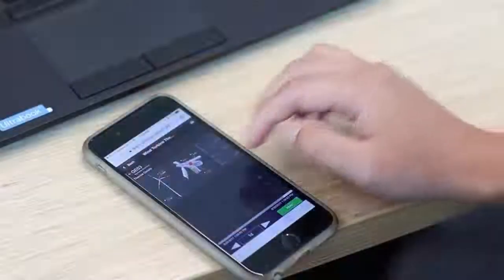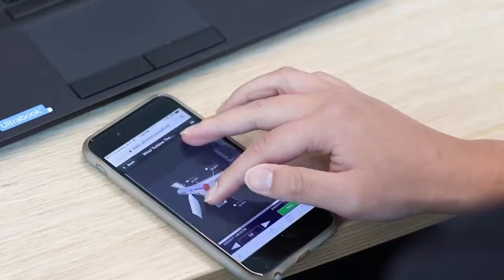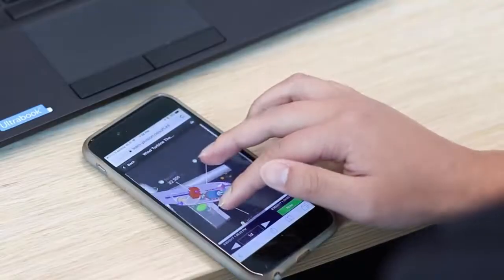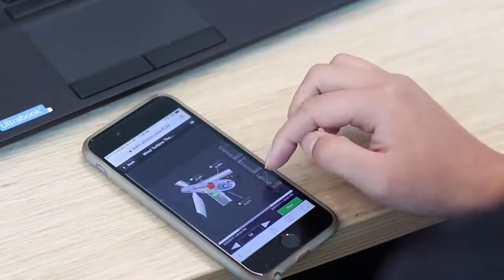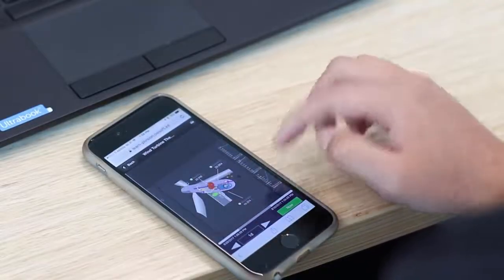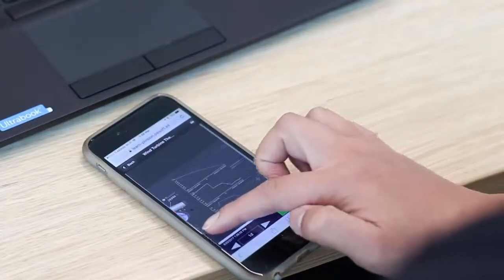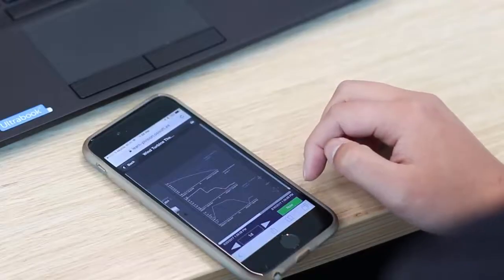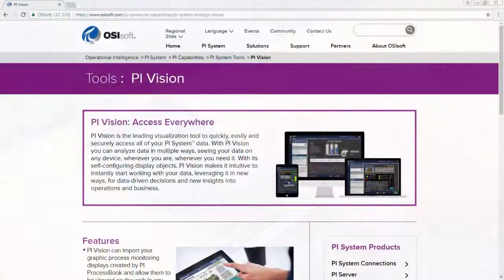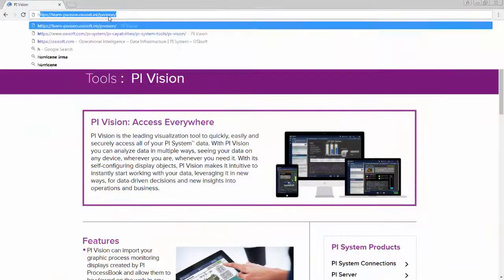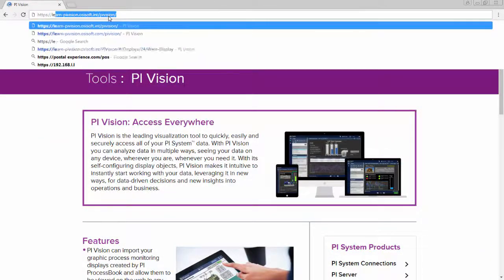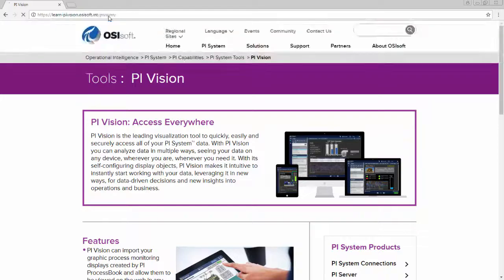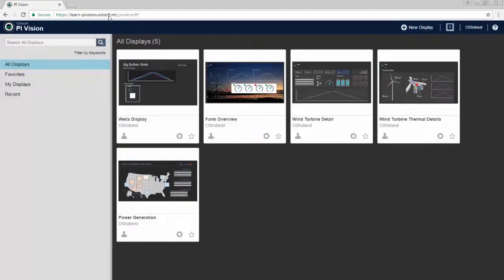Sharing your displays with others is simple, allowing you to collaborate more easily and share your valuable insights into your PI System data. As a user of PI Vision, getting started will be as simple as accessing your PI Vision server through your browser.